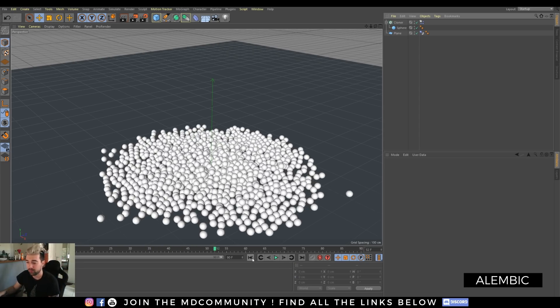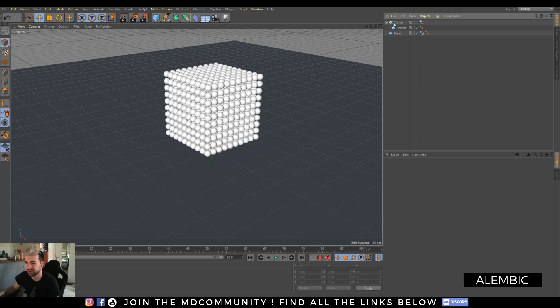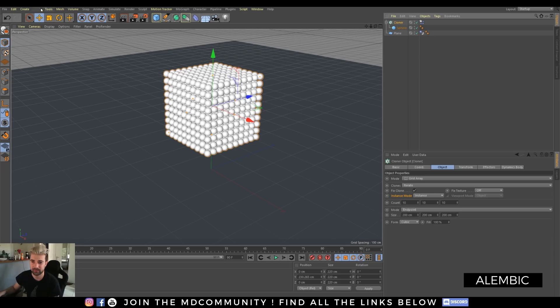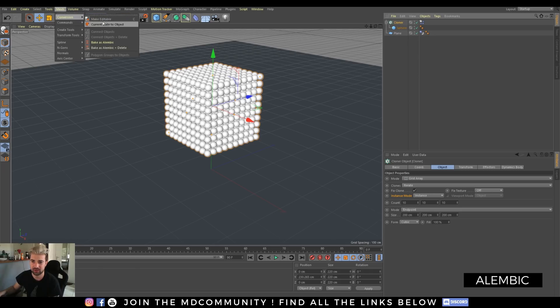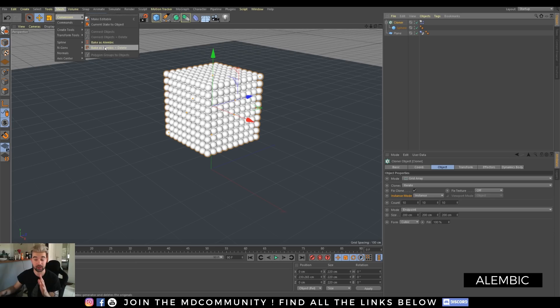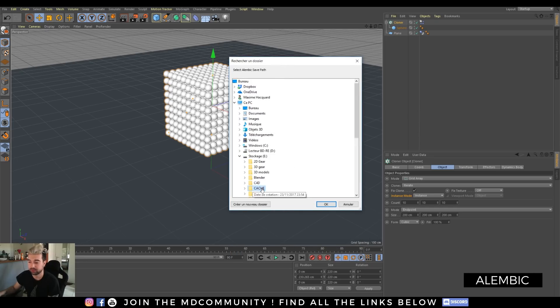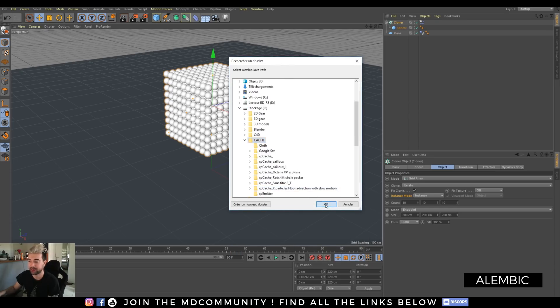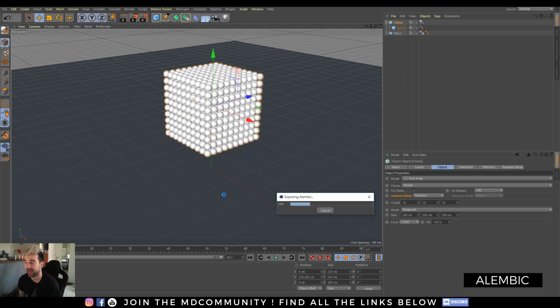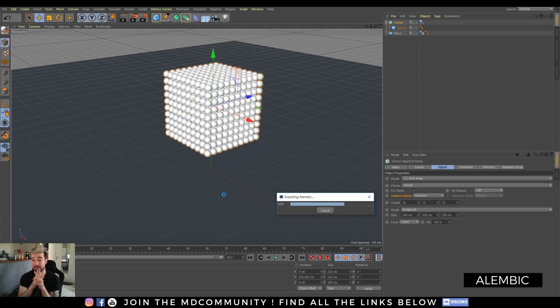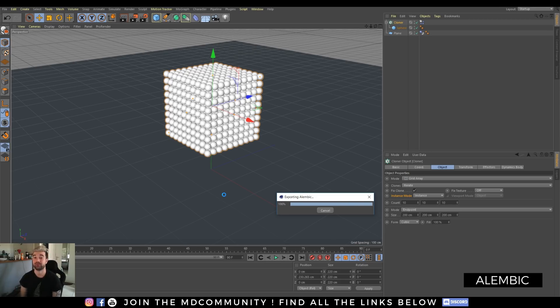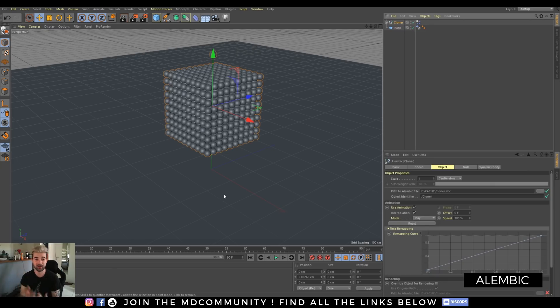So I just need to click on my cloner, mesh, conversion, bake as alembic. I can also only bake as alembic and not delete the scene but I will click delete. Let's select a path. For example, I will select my cache and I will wait a bit and I will have my file saved with all my simulation and baking is really important when you do simulation or kind of everything because you do not want to recalculate everything.